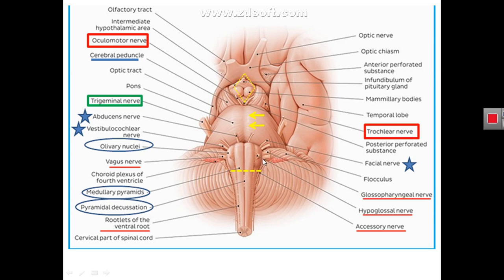We cannot see what is more posterior to the posterior lateral sulcus in this view, but we can see it from the back of the brain stem. Behind the posterior lateral sulcus is a region called the tuberculum cinereum, produced by the nucleus of the trigeminal nerve and the fibers of the trigeminal nerve covering it.